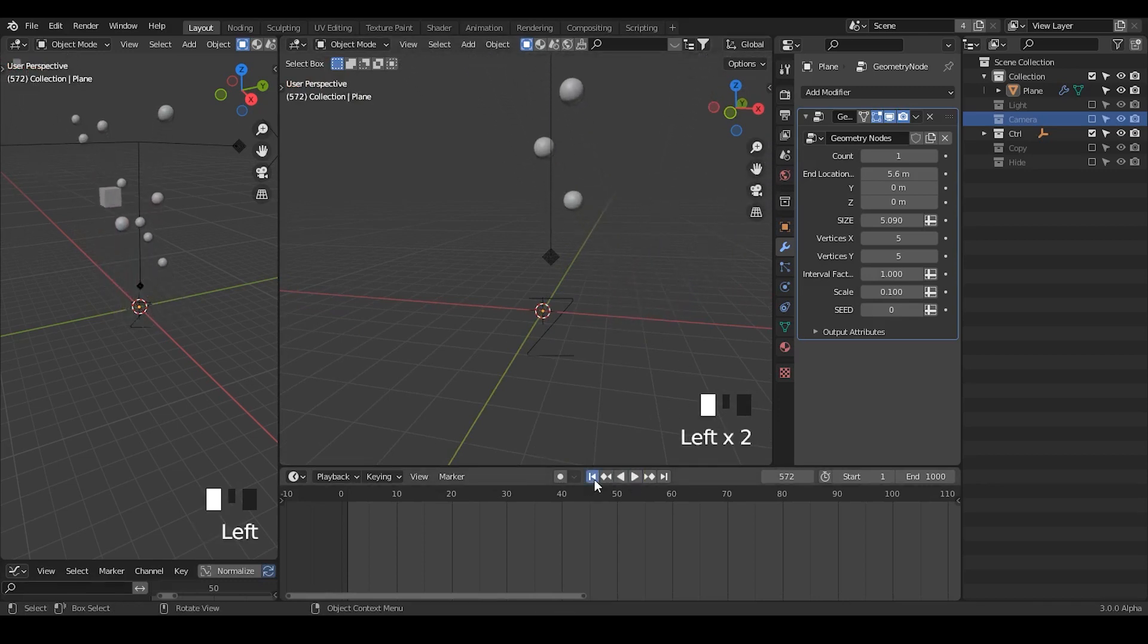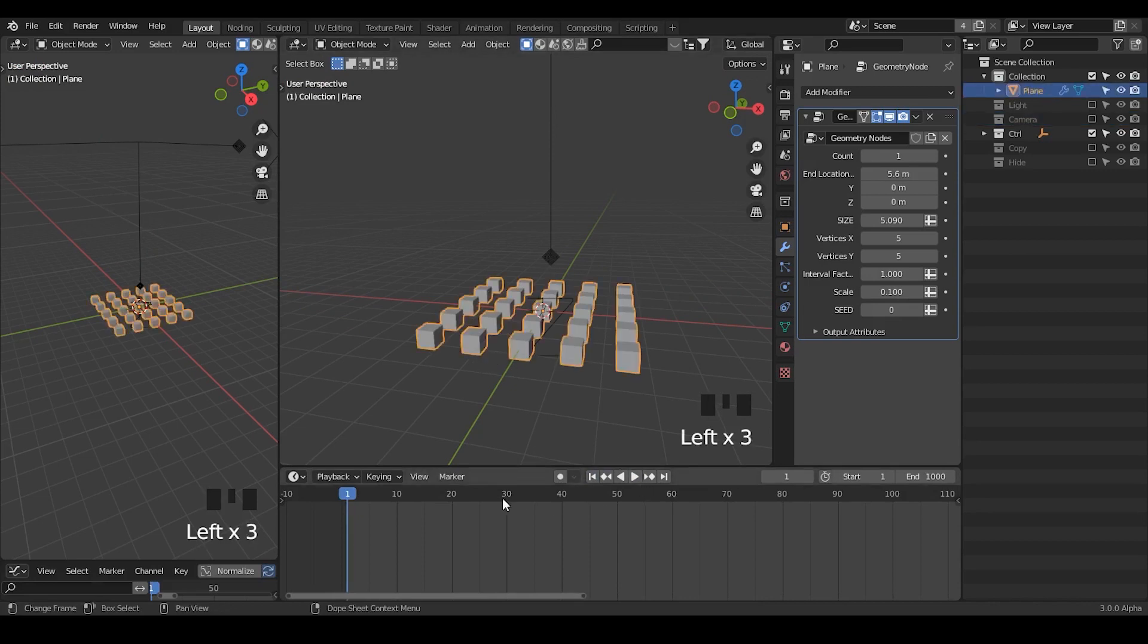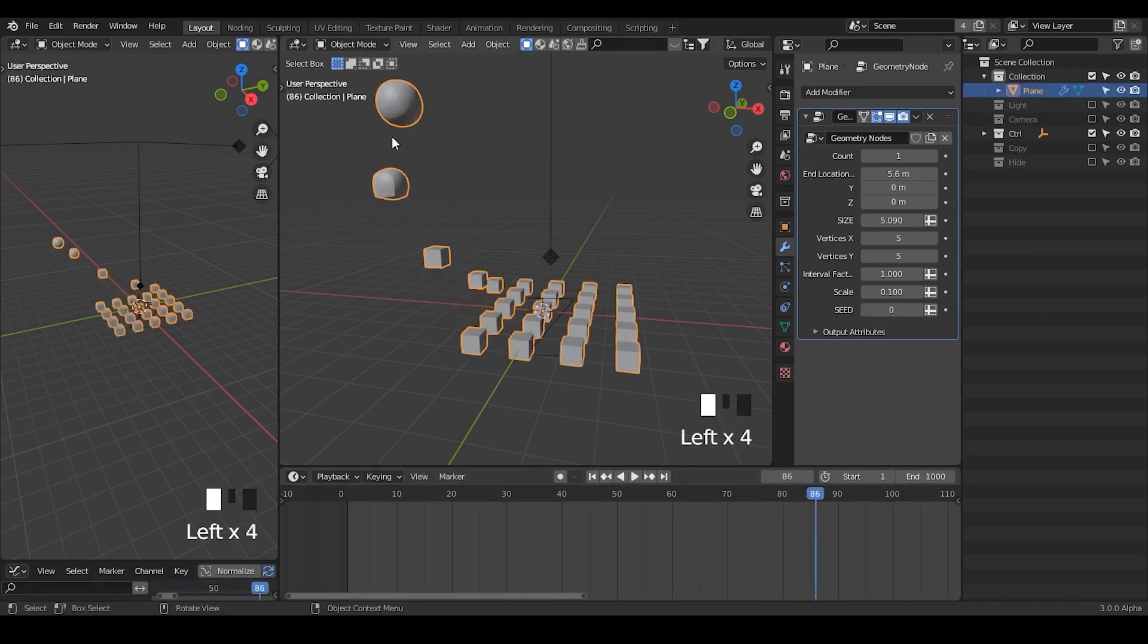This is the animation, how it looks like. It started with cubes, and finally, as it's rising to the skies, it turns that to a sphere.